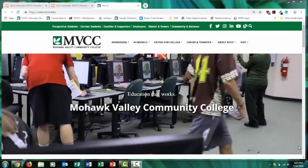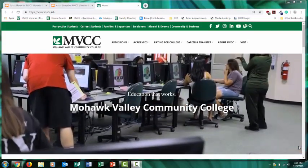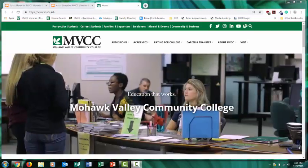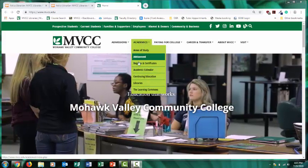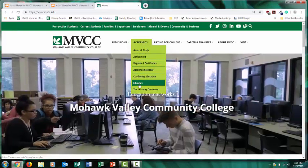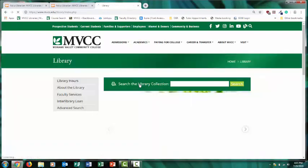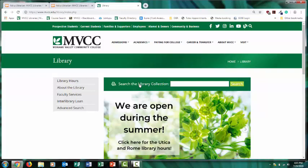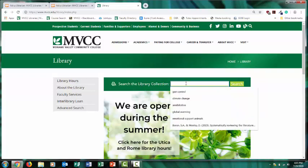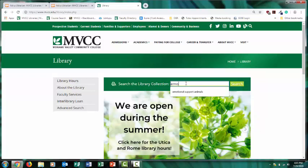To get to the Library website from the MVCC homepage, select Academics and Libraries. A good place to start your research is the main search box on the Library homepage. It'll search a number of databases at once. It doesn't search everything though, but it's a good place to start. Let's say you're interested in the topic of emotional support animals.